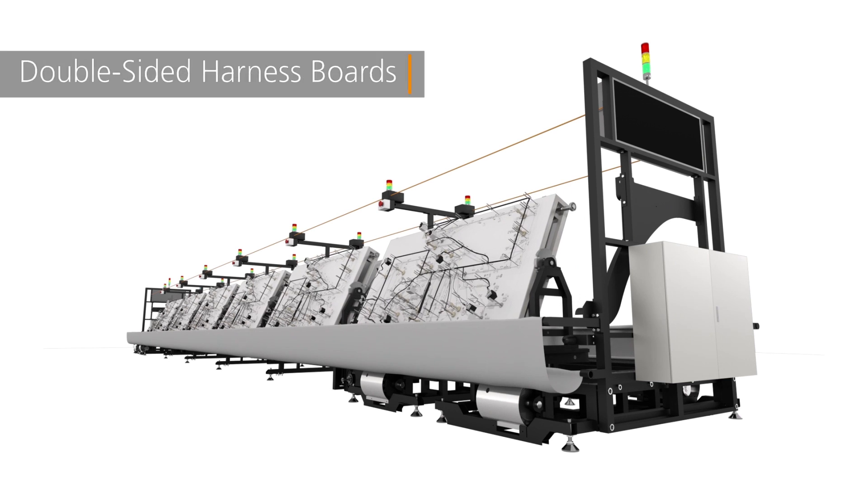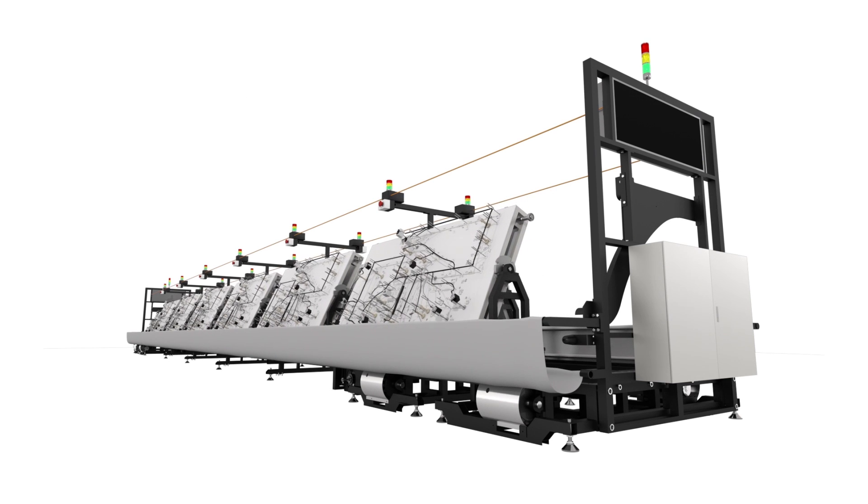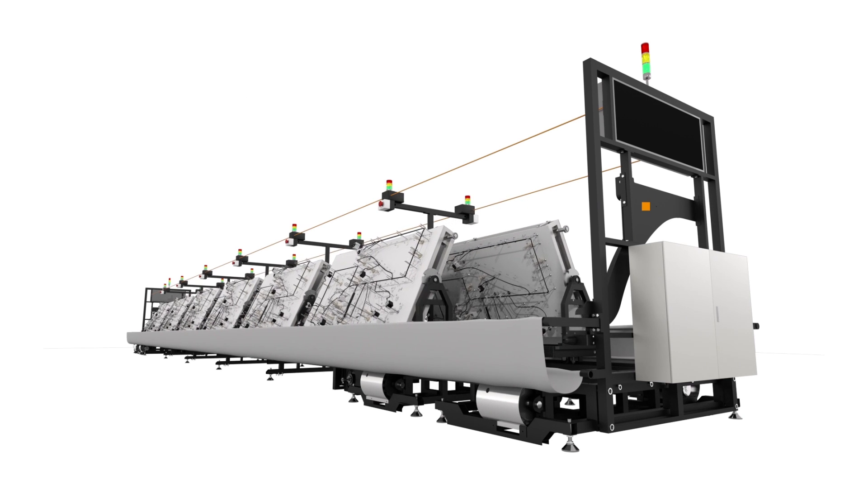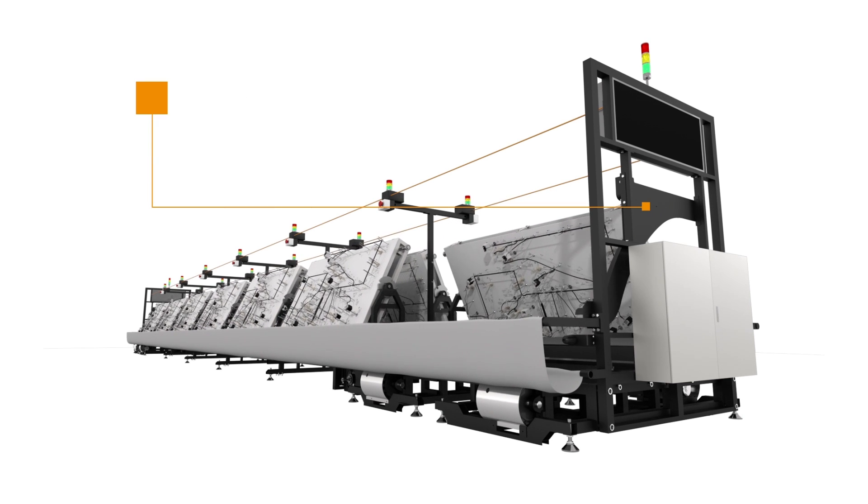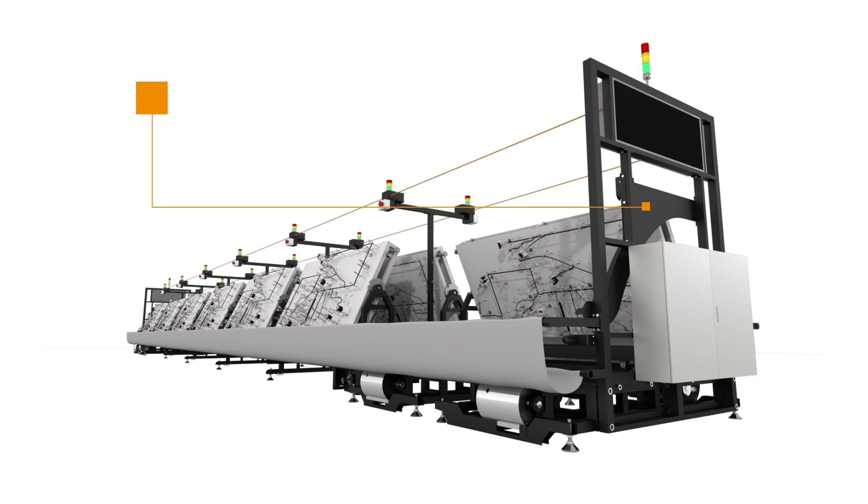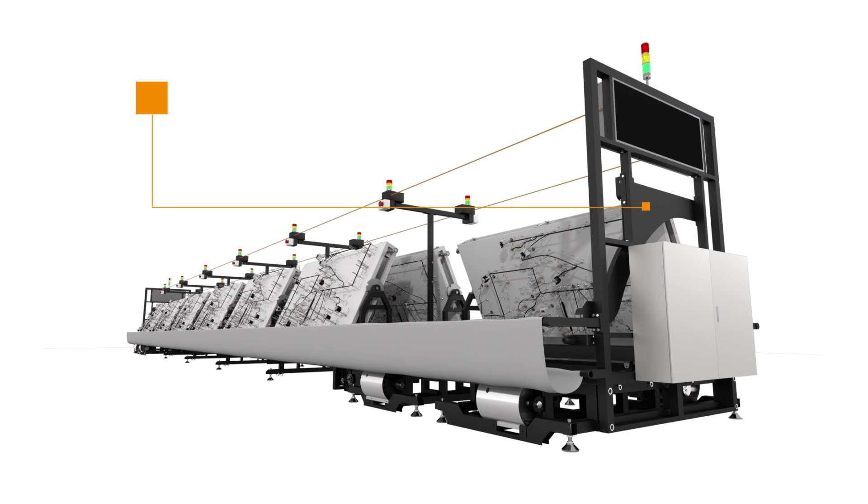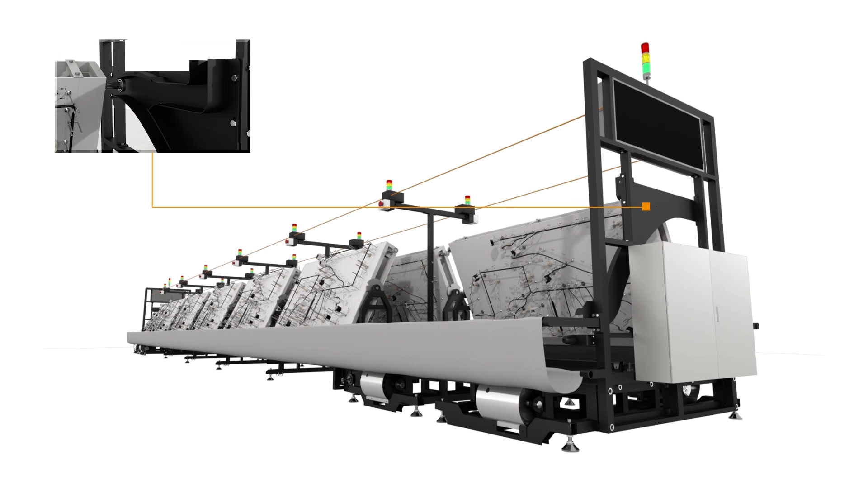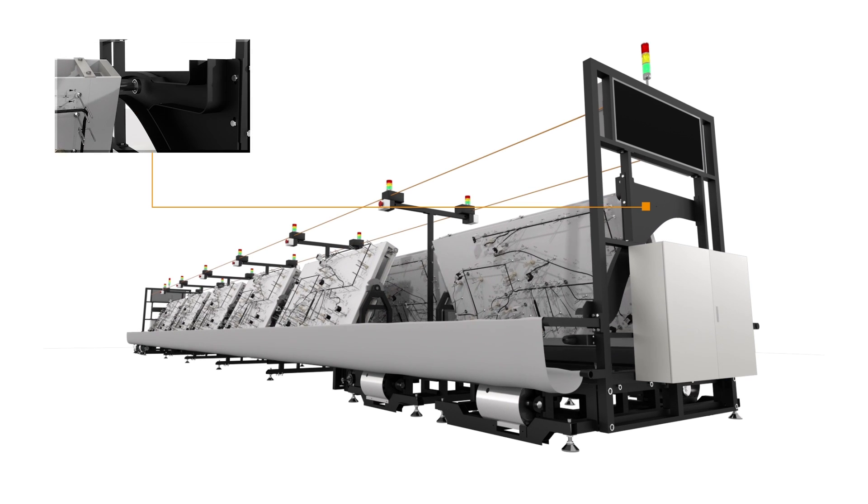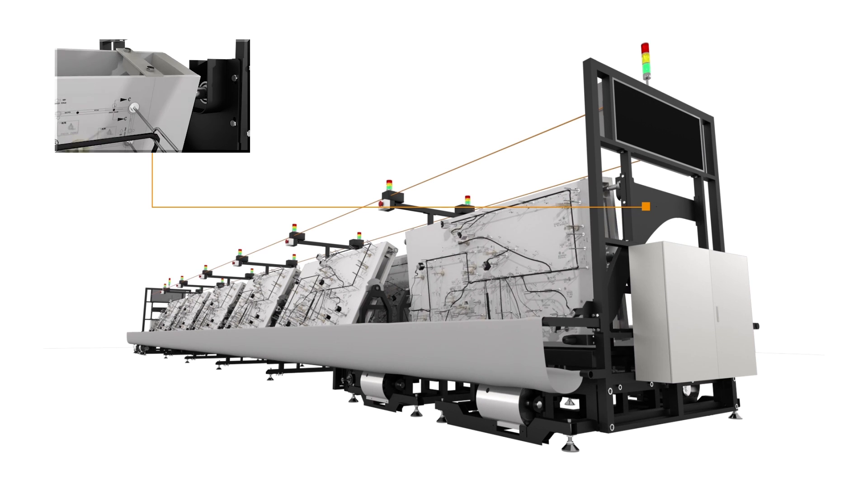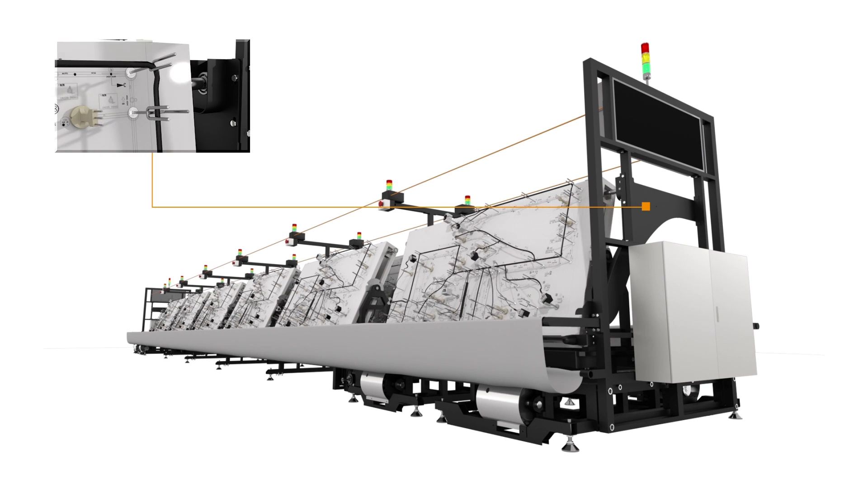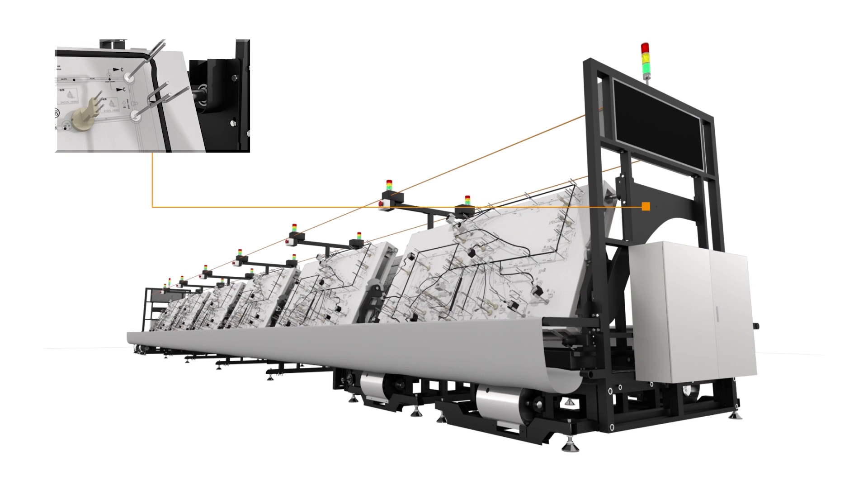The double-sided harness board assembly line allows both sides of the board to make a difference. This results in a higher production rate and provides the opportunity for two different types of harnesses to be produced on a single assembly line.